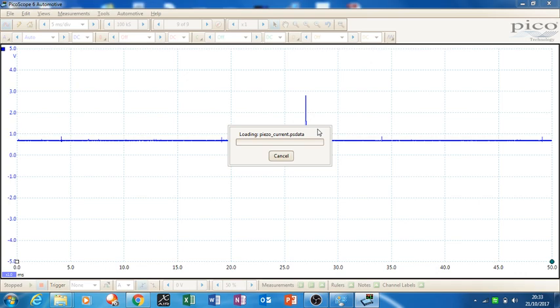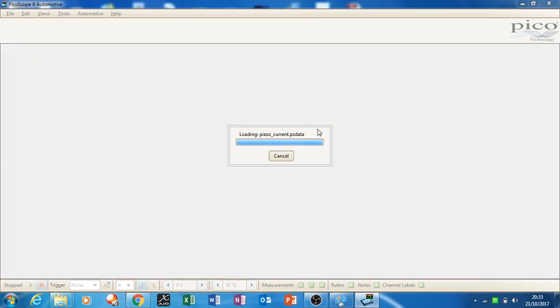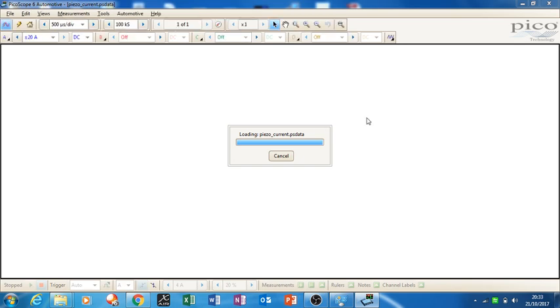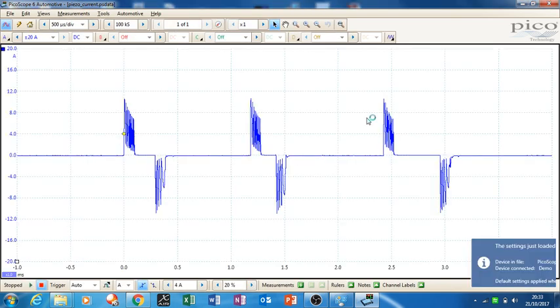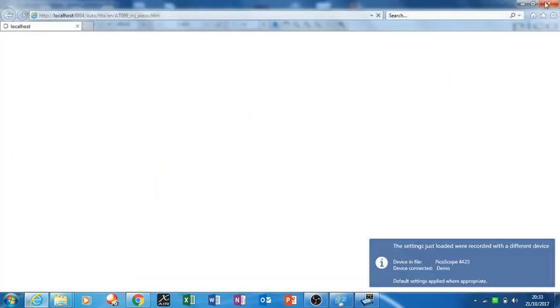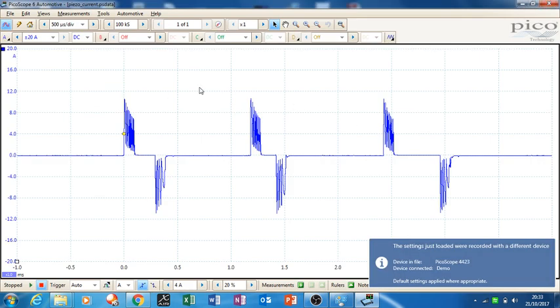So you click to load the settings and once that loads up you get all the info that goes along with it. Quite good info actually, gives you a lot of good direction, so that's the setting there.